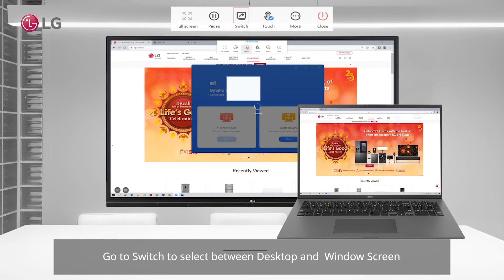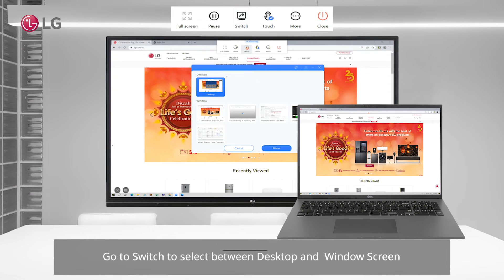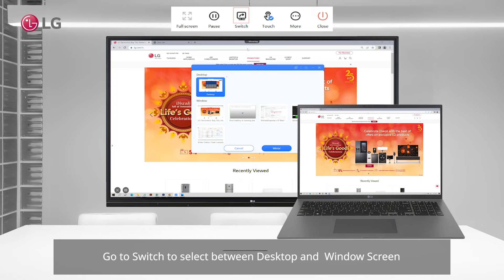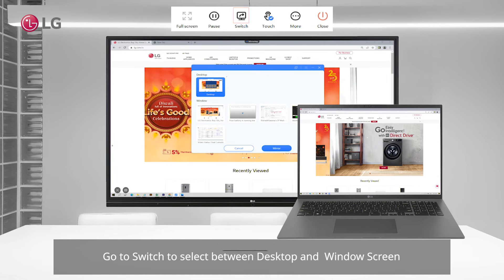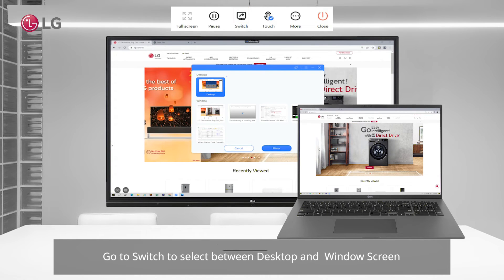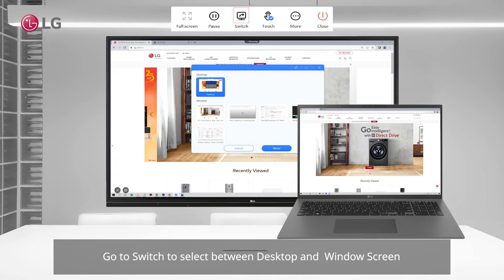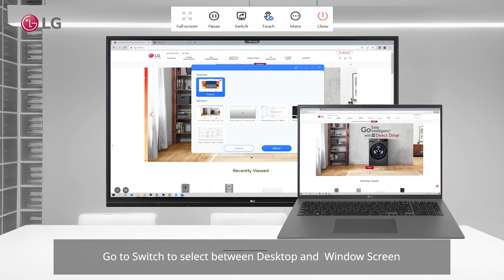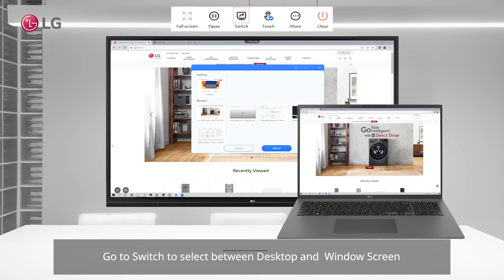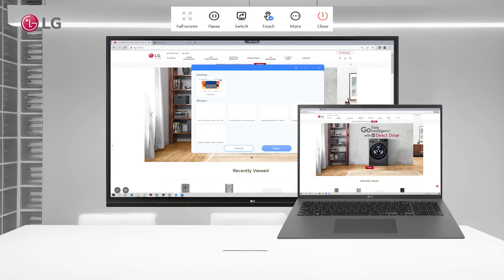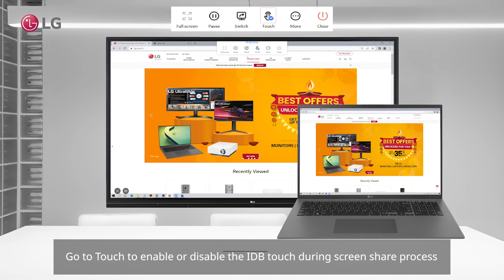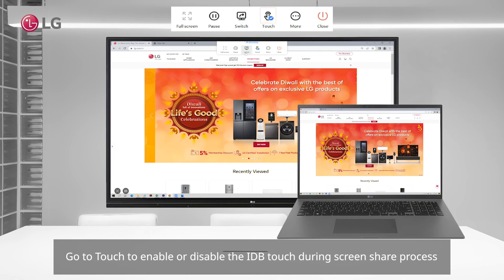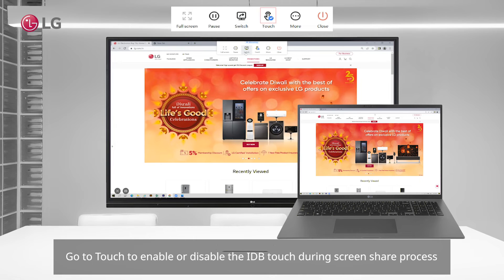Go to switch to select between desktop and Windows screen. Go to touch to enable or disable the IDB touch during screen share process.